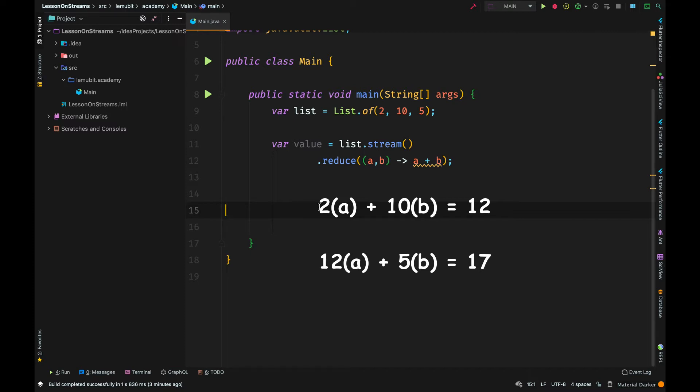Now, 12 becomes a for the next operation. It adds 12, which is a, and 5, which will be b. And then the result is 17.